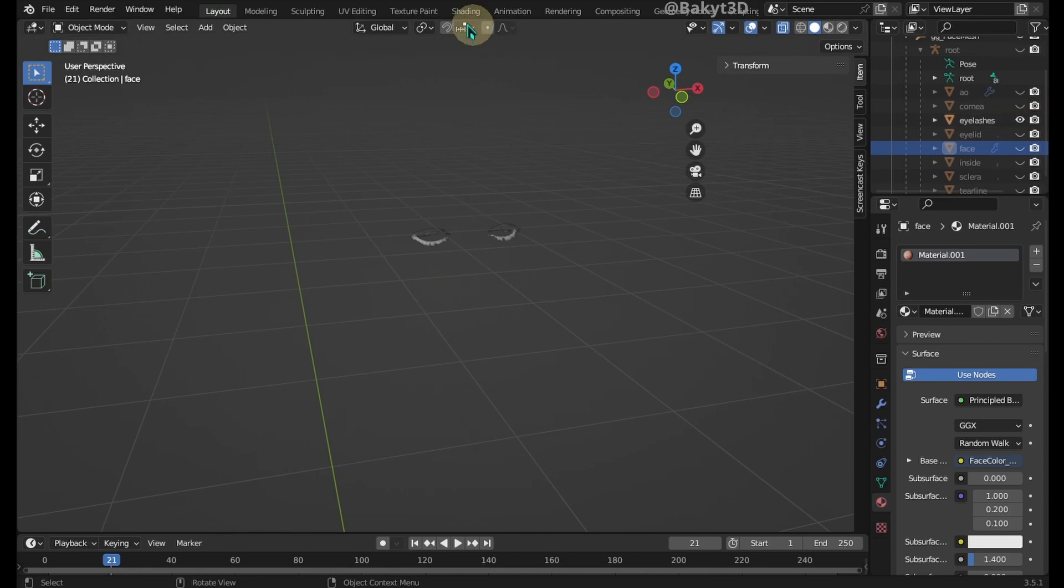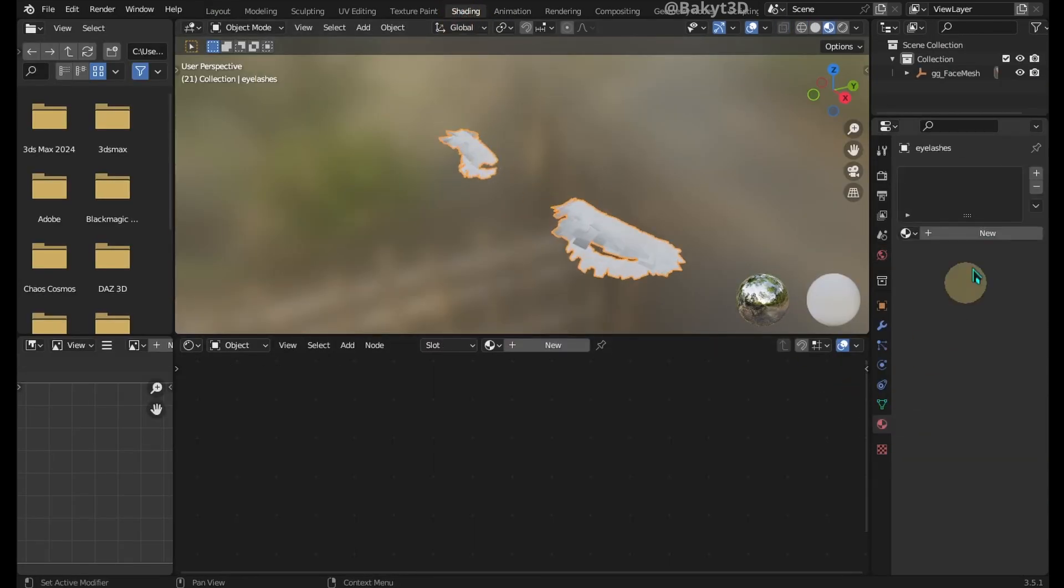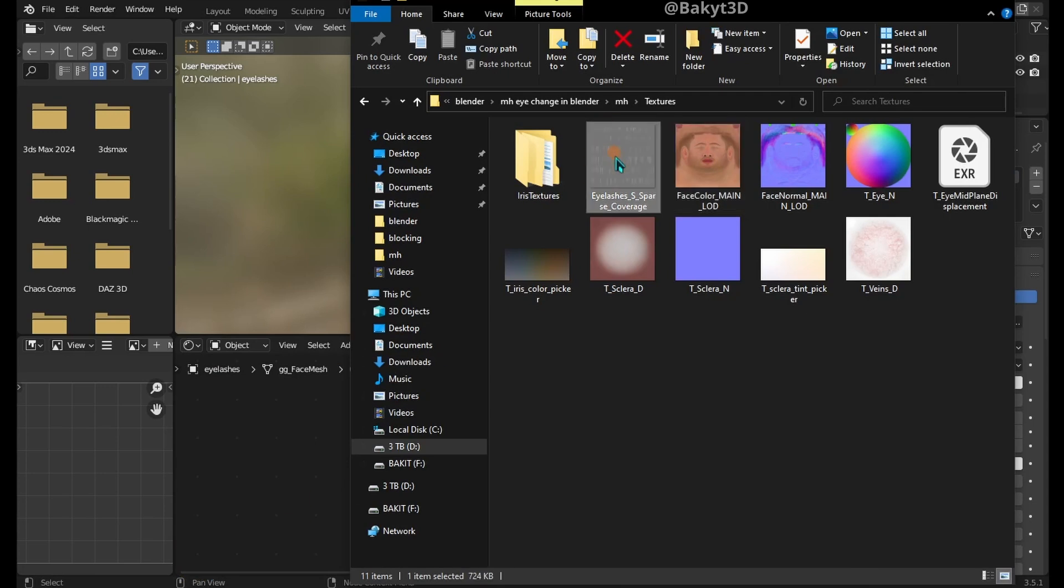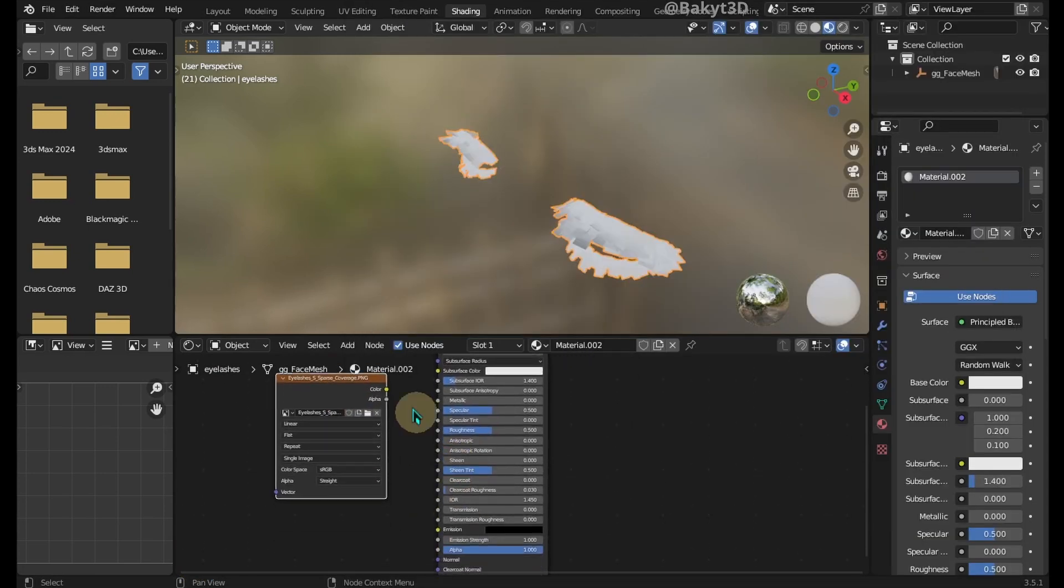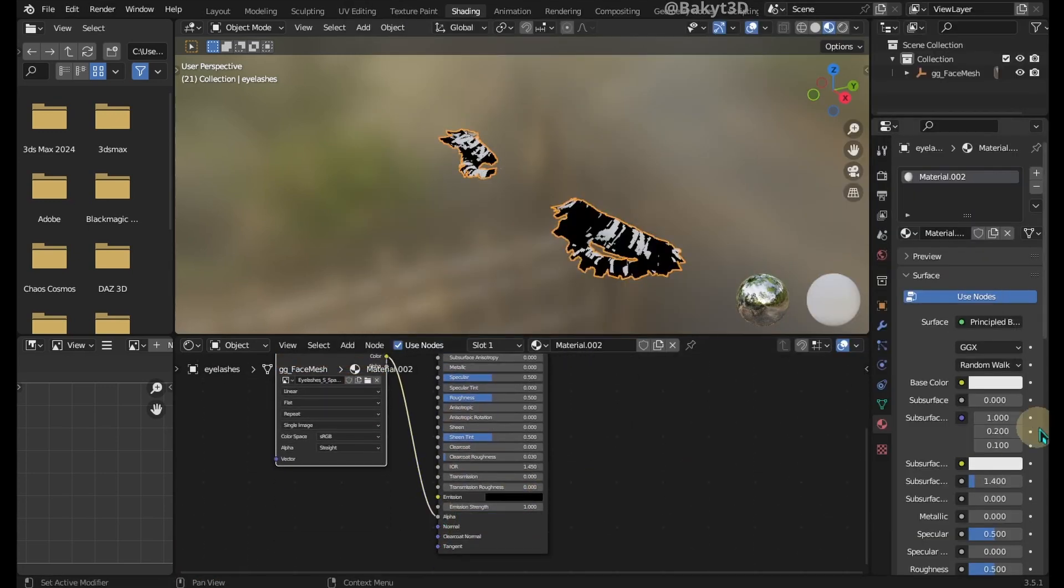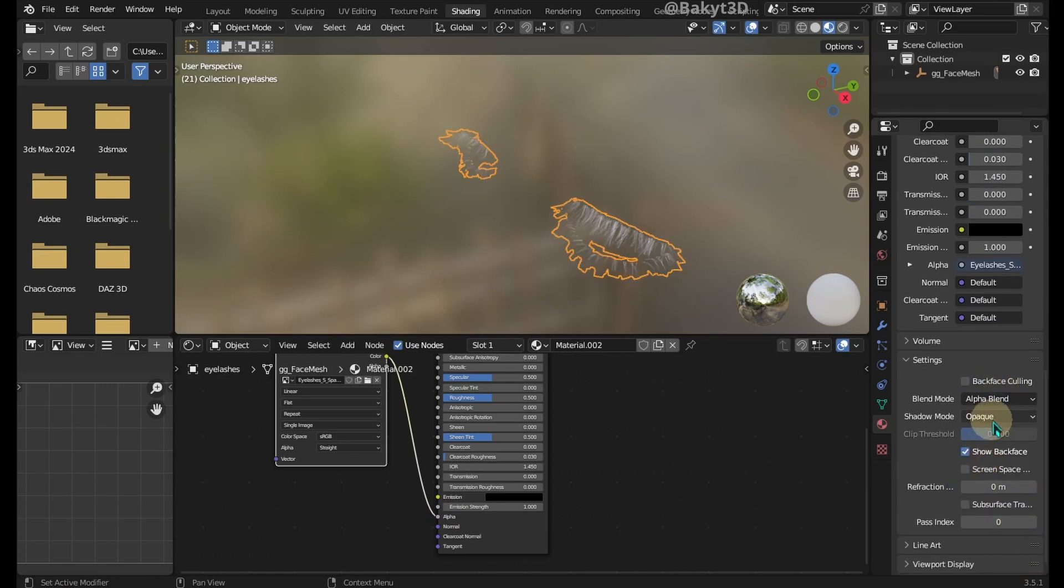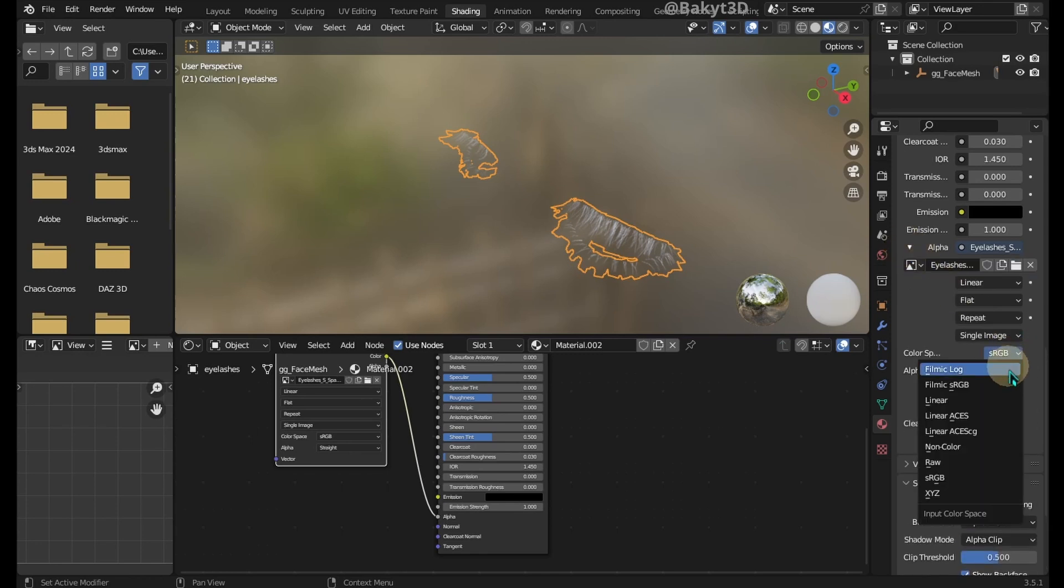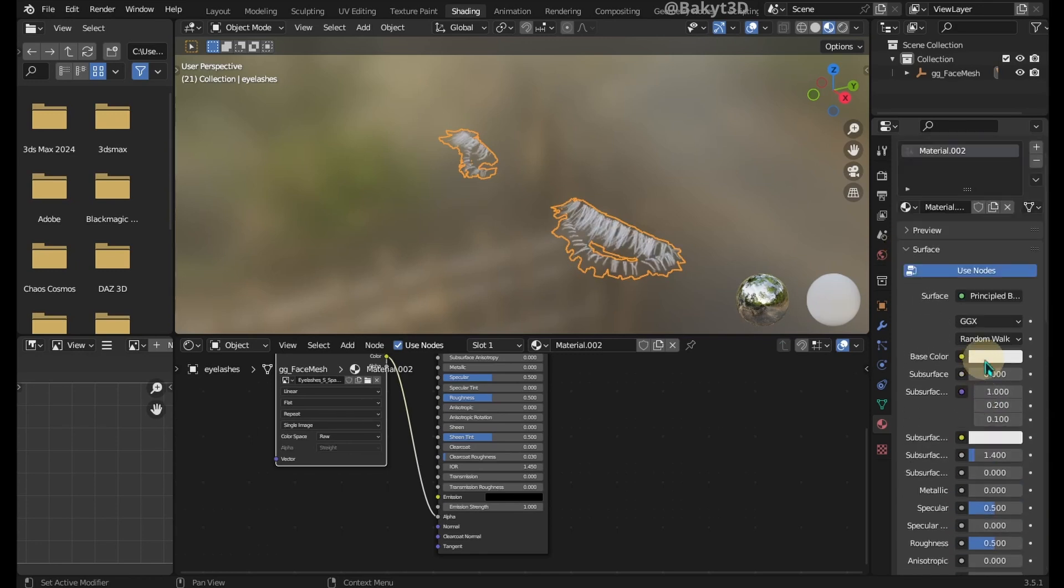Unhide the Eyelashes. Bring this texture into Blender. We will use its transparency information. Change Blend Mode to Alpha Blend and Shadow Mode to Alpha Clip or Alpha Hashed. Change Color Space to Raw and set a Base Color.